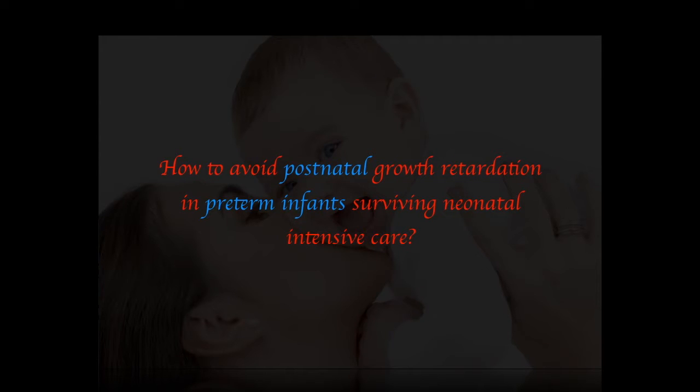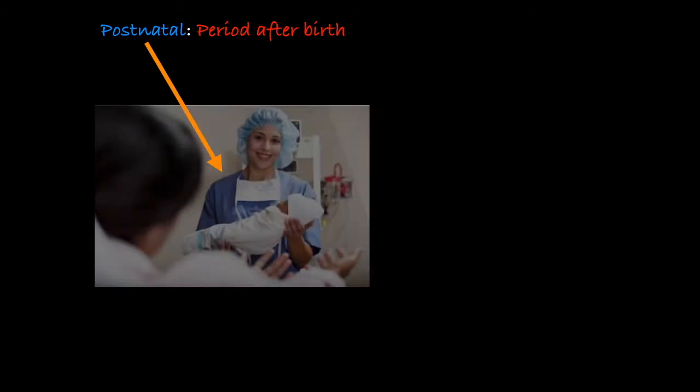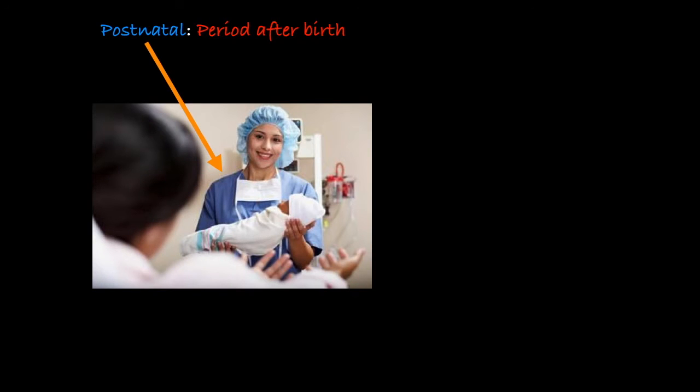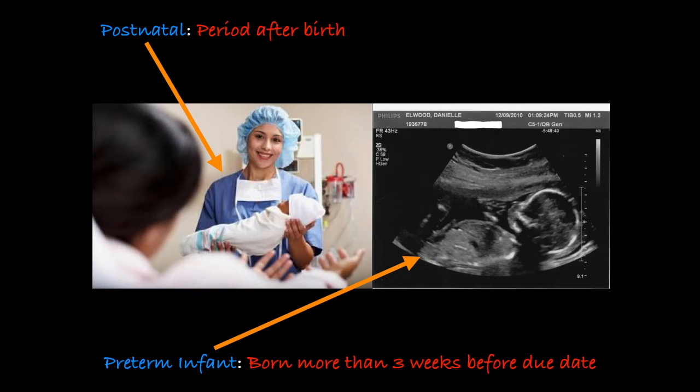Now before we delve into this question, we must first define what postnatal and preterm infants are. Postnatal simply put means the period after birth, and preterm infants are those born more than three weeks before the due date.